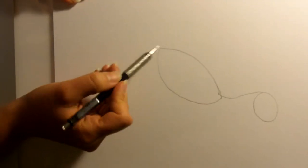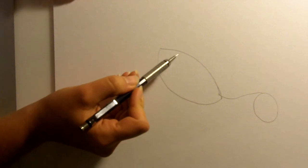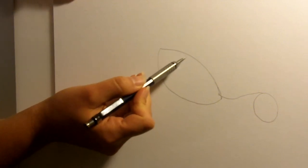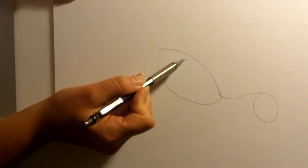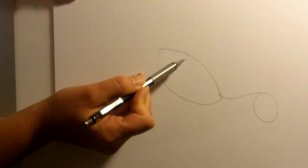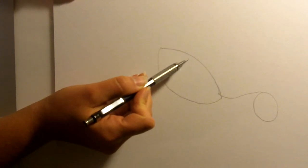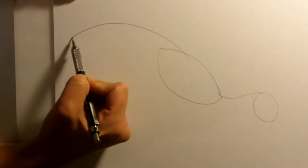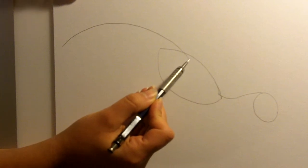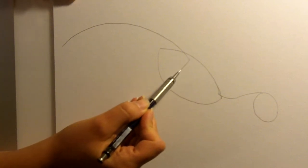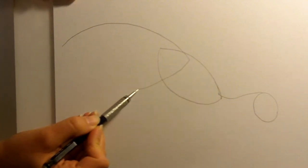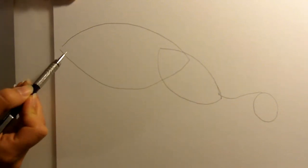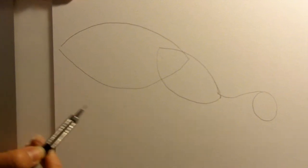Then we'll use the same curved shape for a tail. We're going to start about a quarter of the way up onto the body, and we're going to just bring it down, maybe flare out a little bit. Just like that.